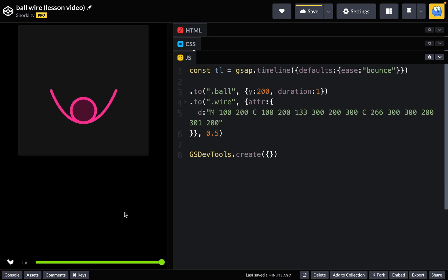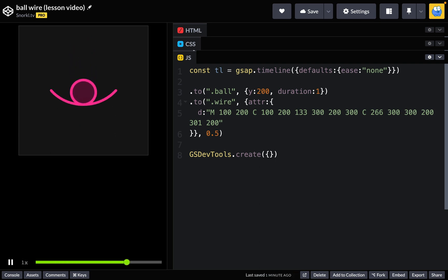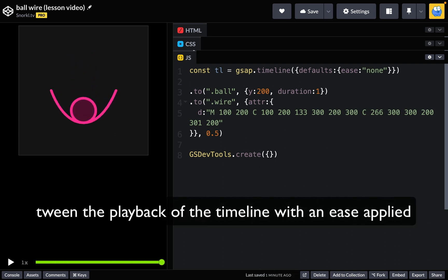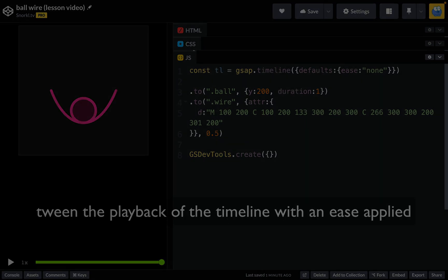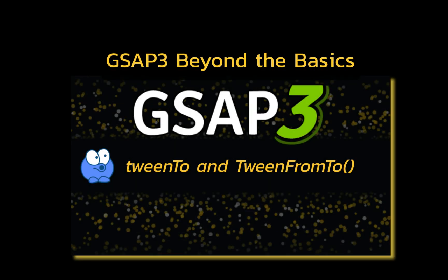So the solution is to start with a timeline with no easing, but then what we're going to do is tween the playback of the timeline with an ease applied. We're going to use GSAP's tween2 method to do that, which we've covered in depth in GSAP 3 Beyond the Basics. Don't worry, I'll get you up to speed.